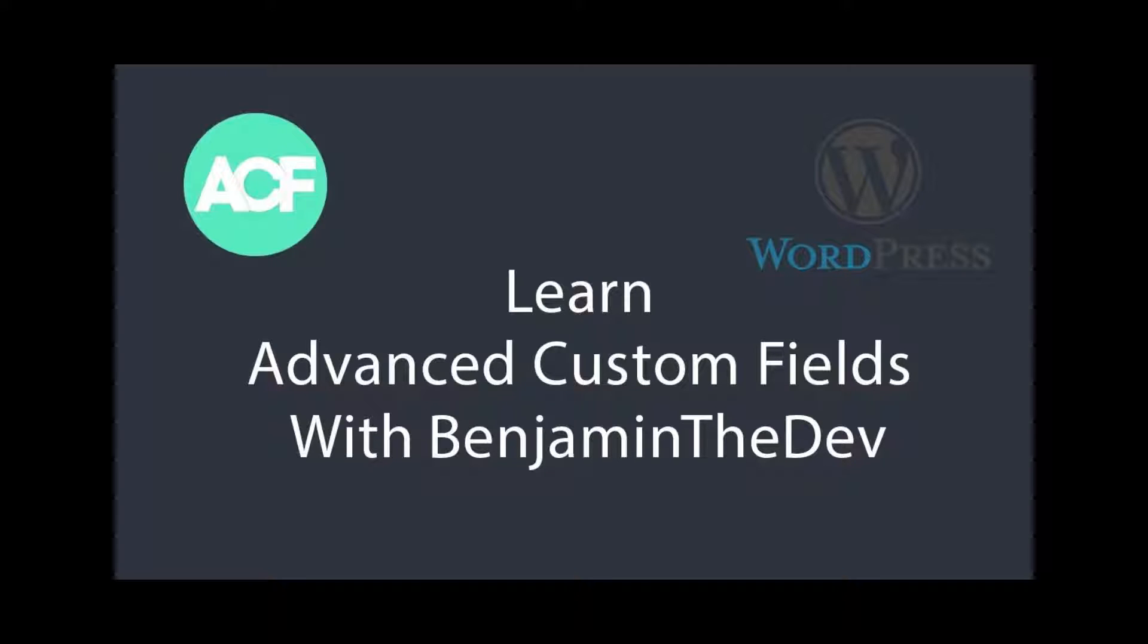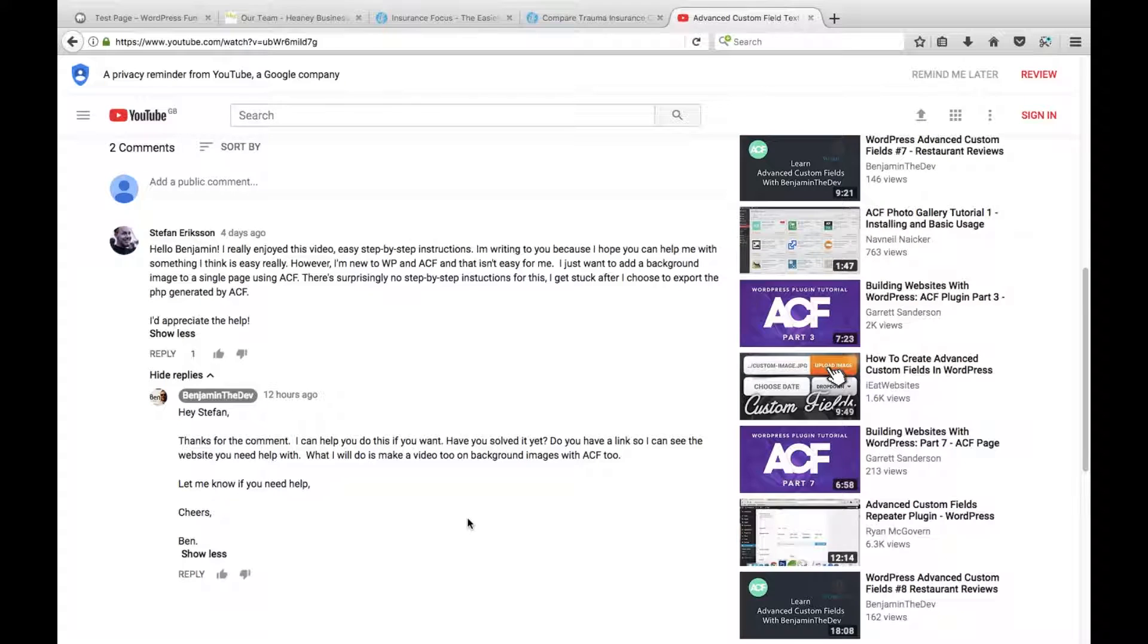Hello YouTube and welcome back to another episode of learning advanced custom fields with me, Benjamin the Dev. This video will be a little bit different than our normal tutorials. I was asked by Stefan Erikson, a subscriber and a viewer.